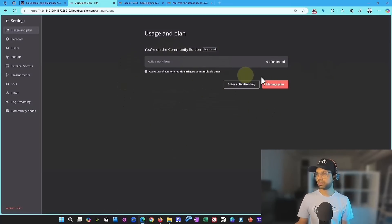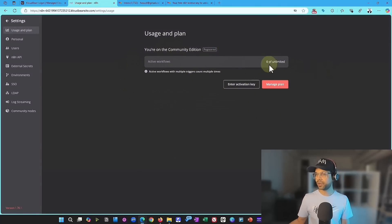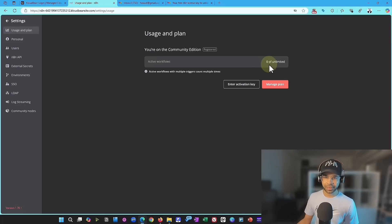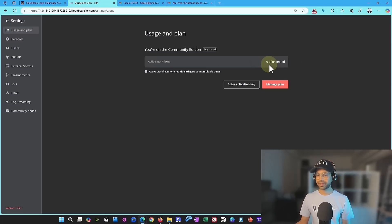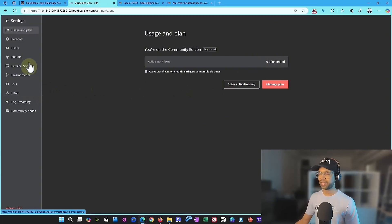Now, it will activate all of these accounts and you will have unlimited active workflows, which is much better than the pro subscription that N8n has.